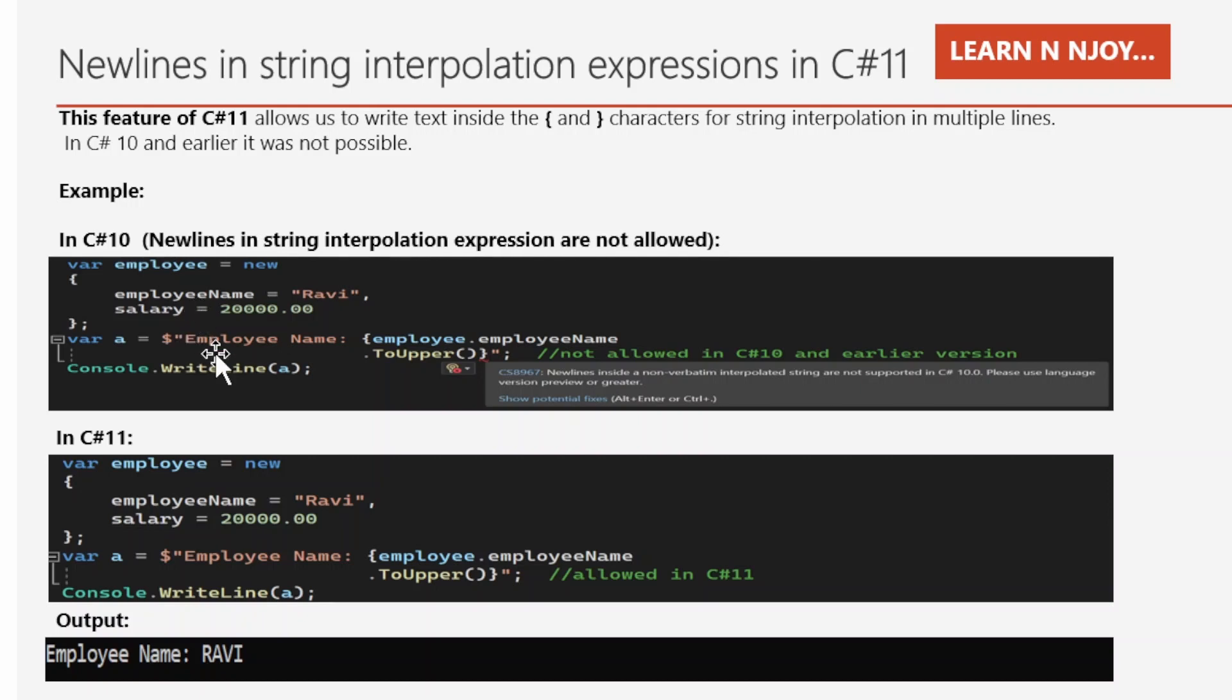In the next statement, we write a string interpolation that starts with the dollar symbol and double quotes and ends with double quotes. In between, we have text and an interpolation expression. In the interpolation expression, I wrote the ToUpper function in a new line, but if you notice, it gives errors.